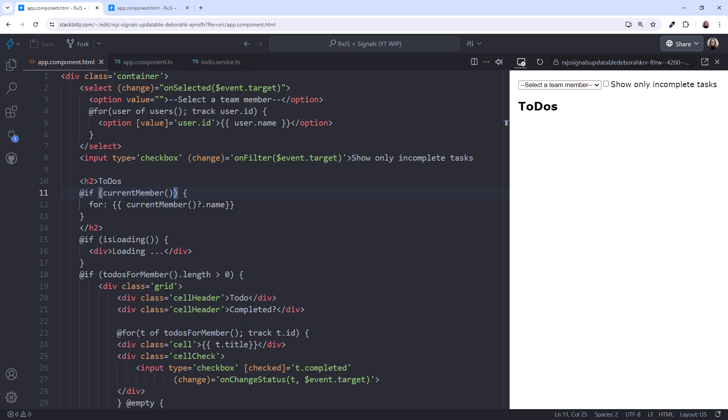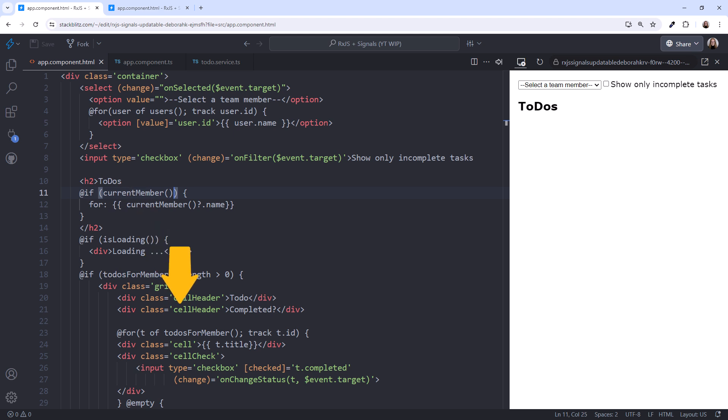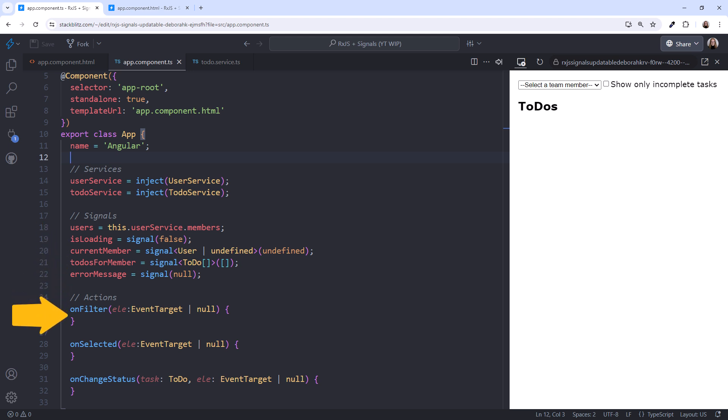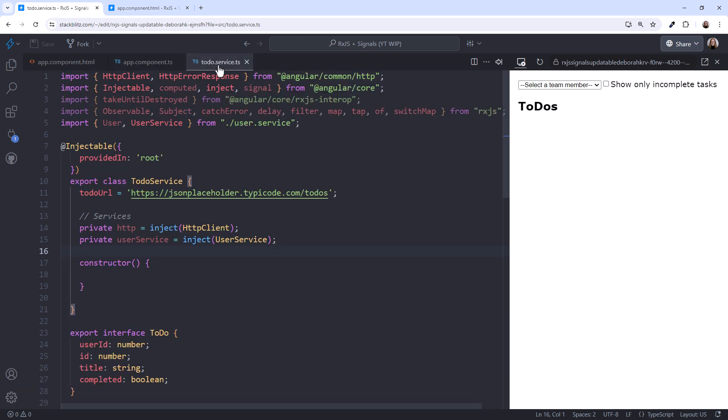The template binds to signals here, here, here, and here. In the component, I've declared enough code so the template compiles, but notice the values are hard-coded, and the methods are empty. We'll fix that in a moment. I've created the service for the to-do's, but it doesn't have much code. Let's jump in.